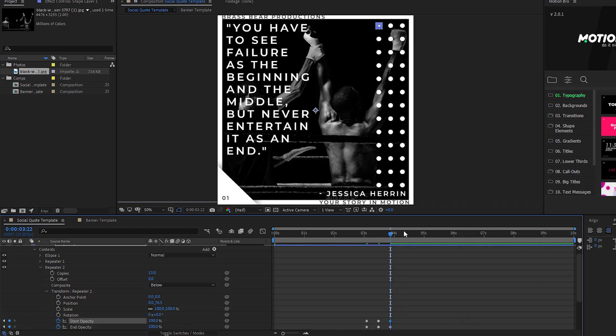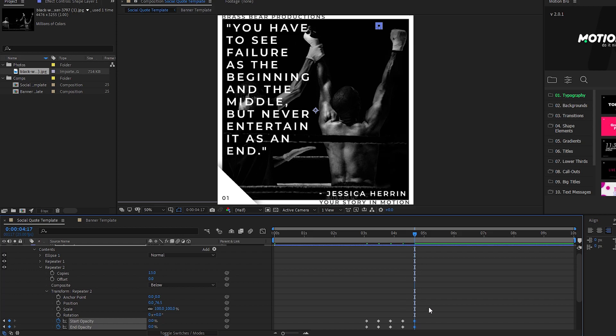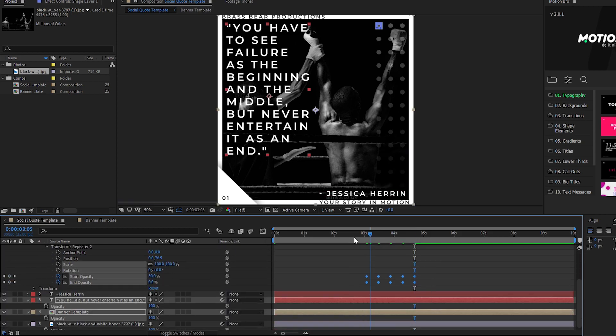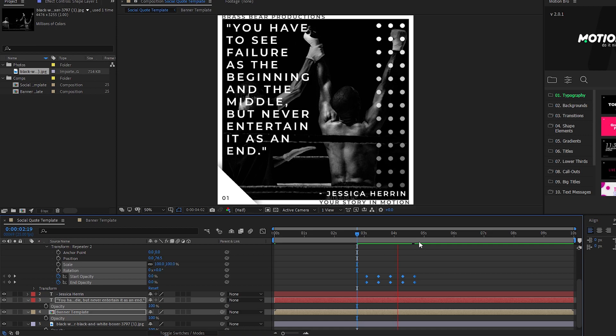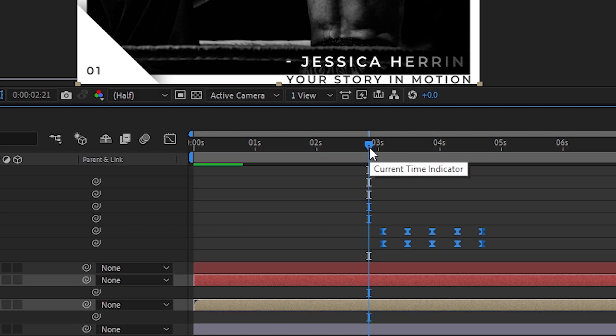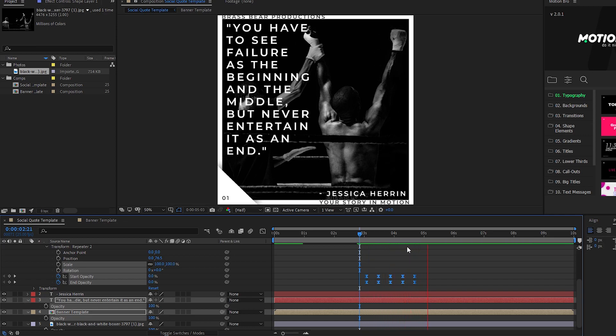Then copy and paste the previous two keyframes next. And then finally the start keyframes. With all the frames selected hit F9 for easy ease which puts a curve on the speed at which the animation plays out making it feel more fluid and less rigid.